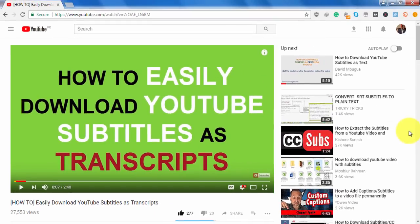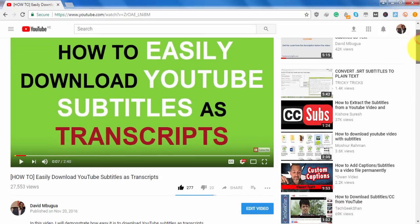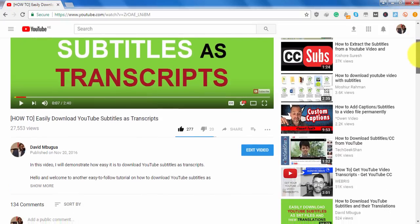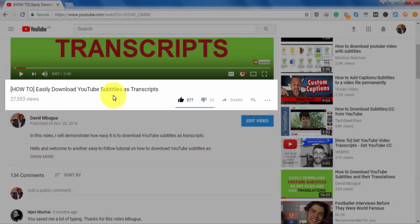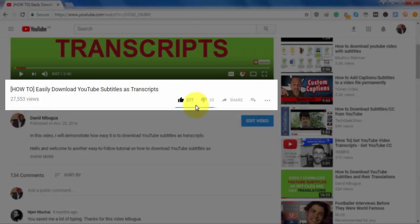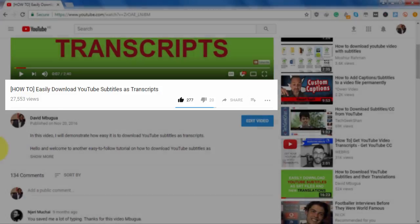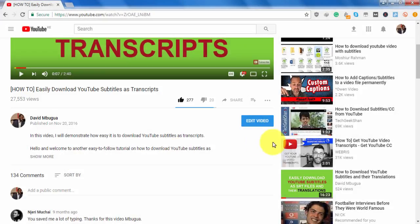In that previous video, the interface was different because what we saw — the views, the likes, the dislikes, the shares, the add to playlists, and the three dots — were down here.